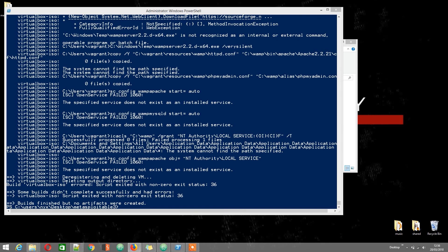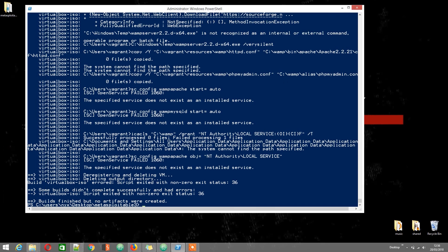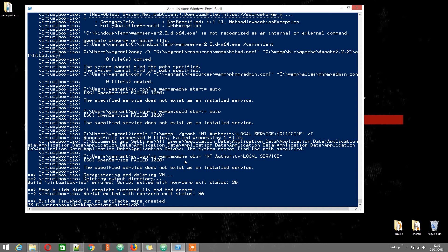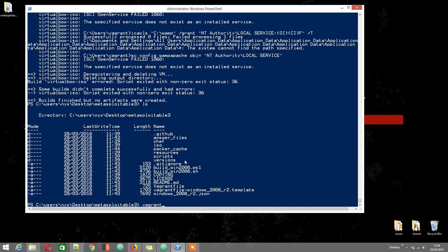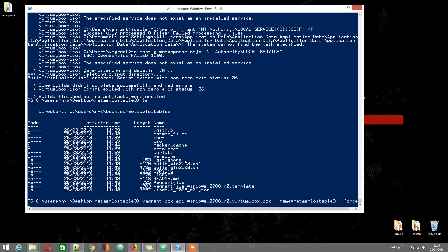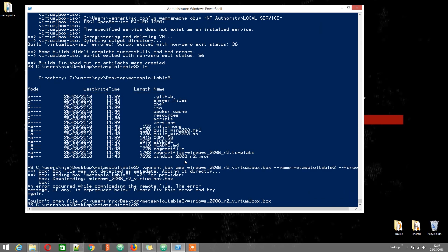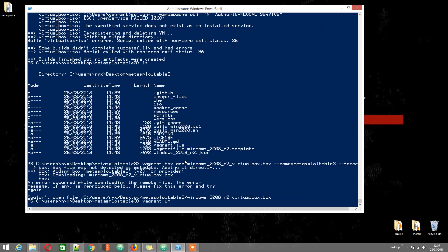Packer gave us an error — don't worry, we'll push through anyway. Let's add the box to Vagrant; the --force flag is needed in case you have a previous version of the Metasploitable 3 machine that didn't build correctly. This won't work either, but I'll make it work anyway. Then we finish provisioning the machine with vagrant up — this time this command will work. With the last commit, vagrant up was the actual problematic command.